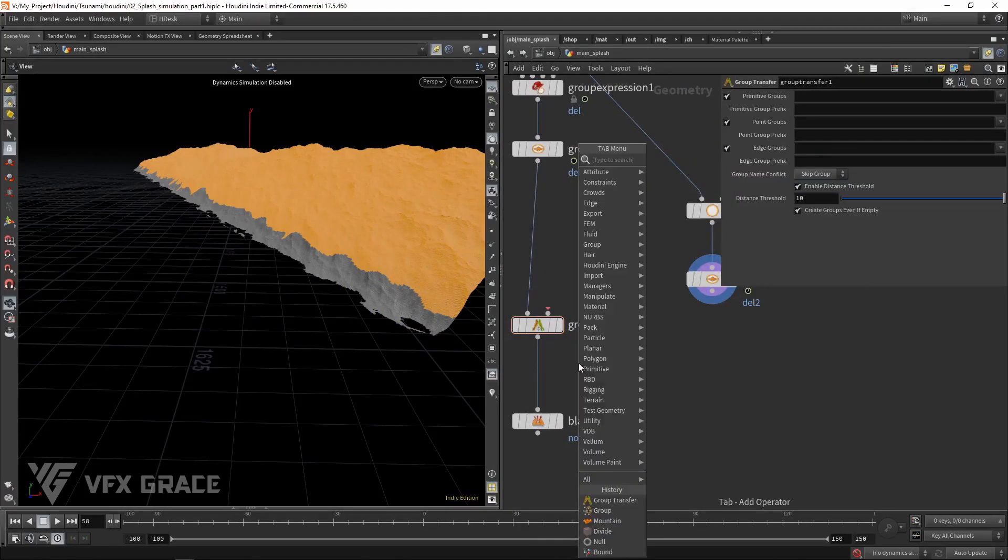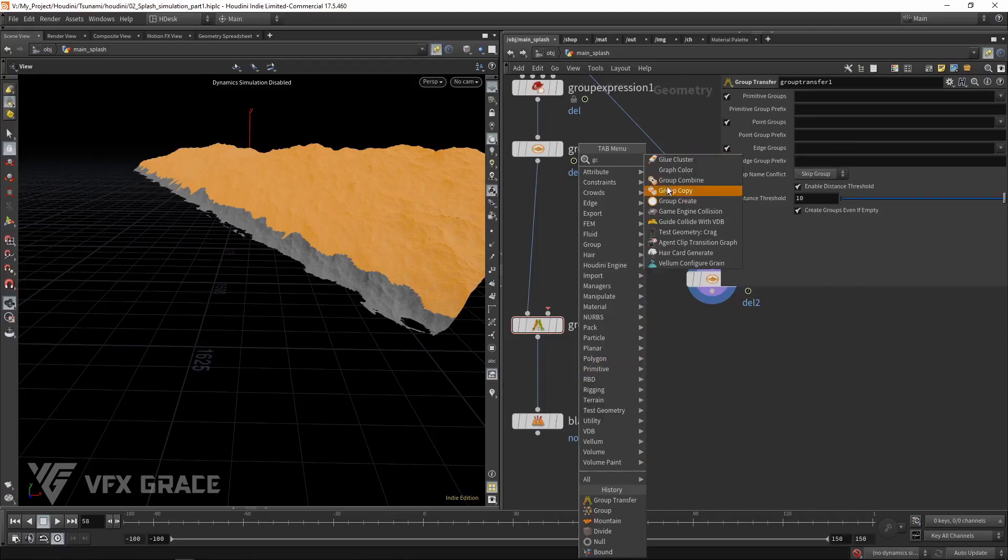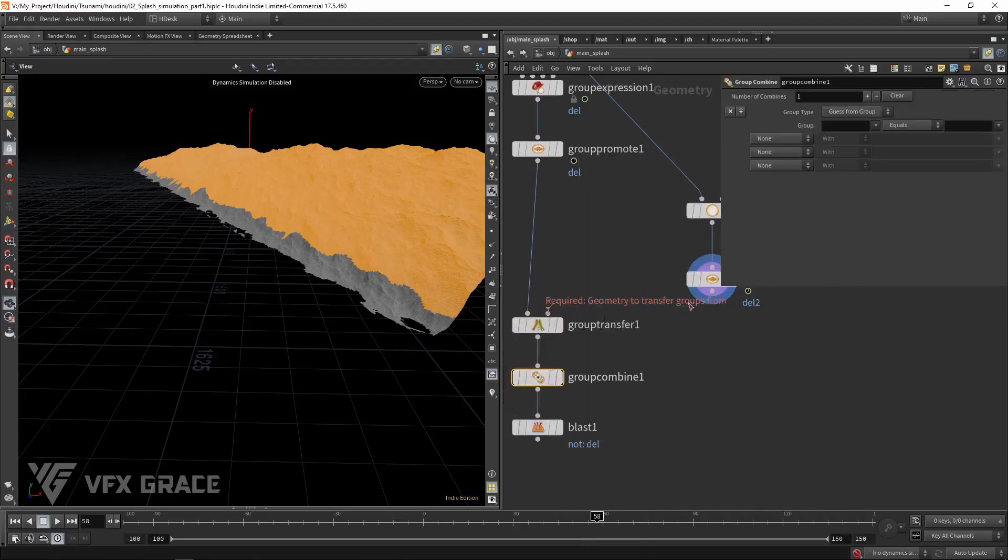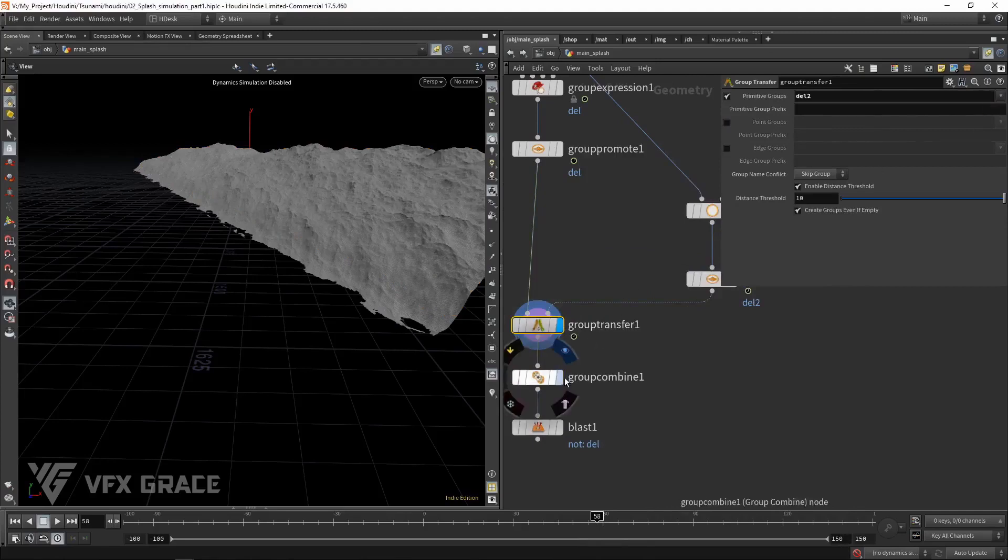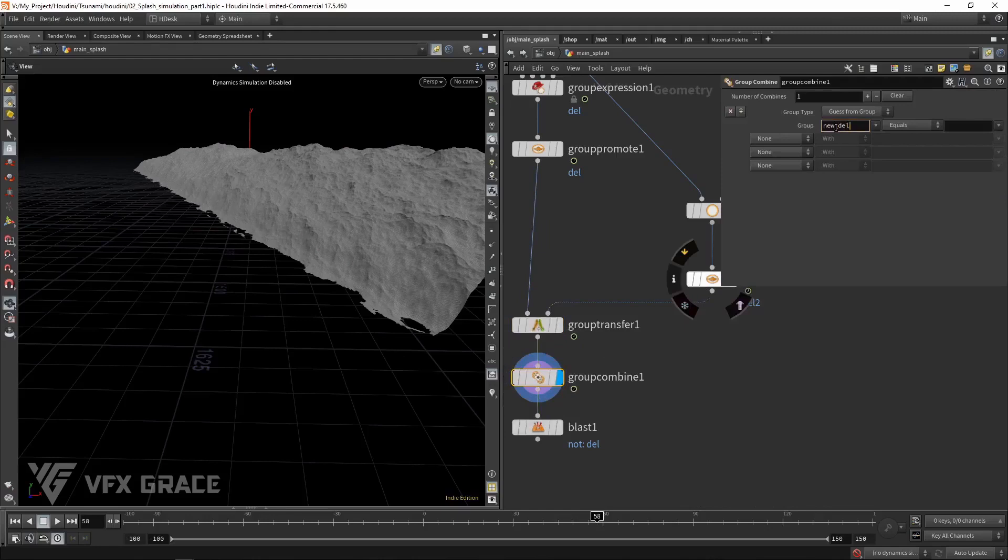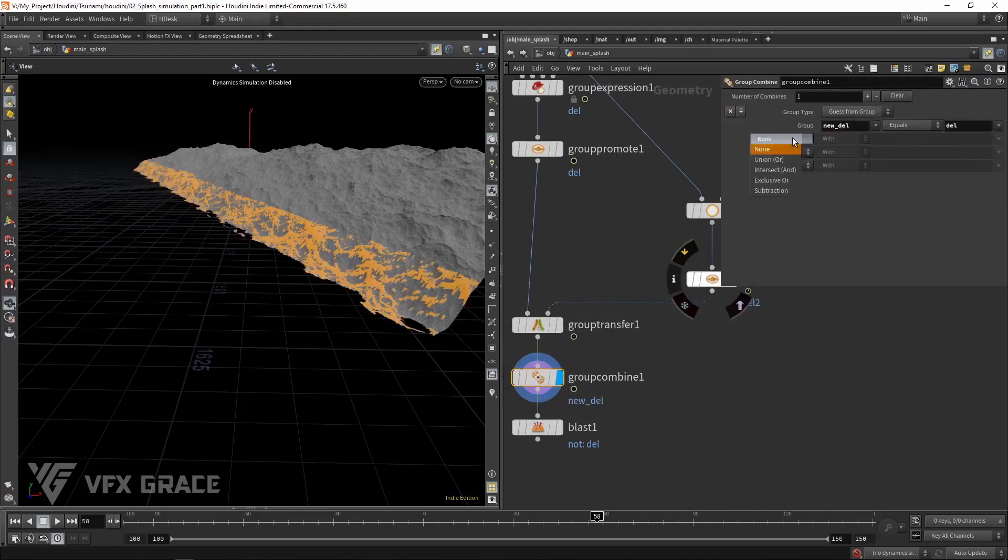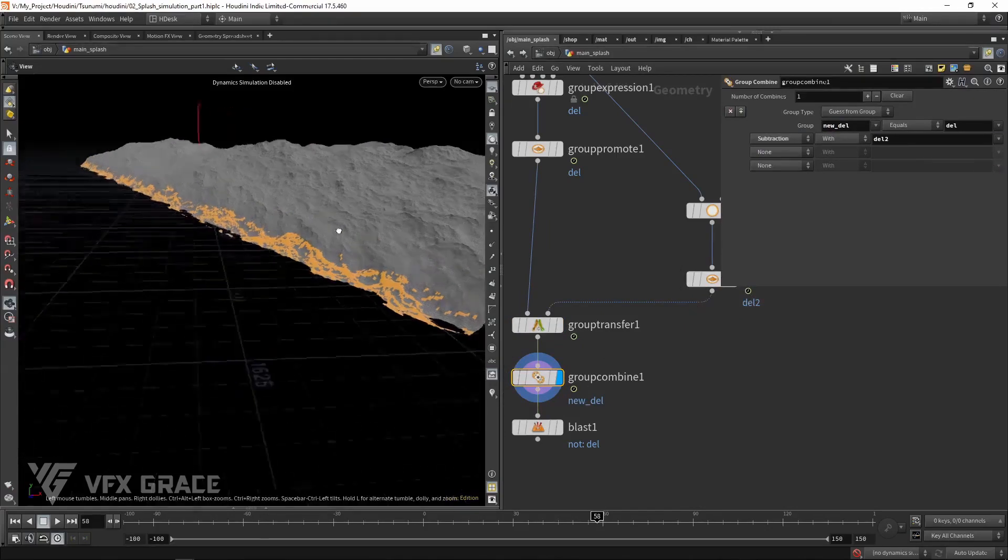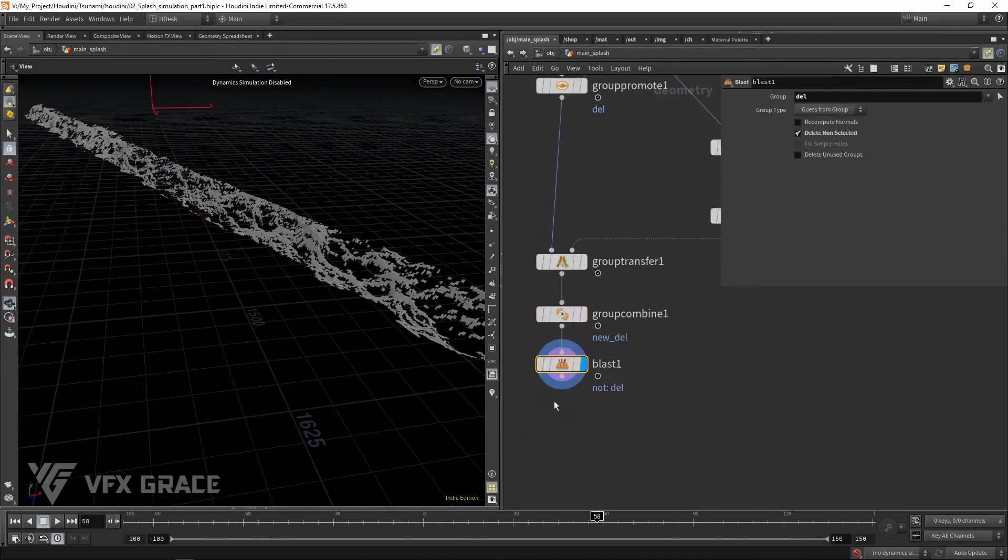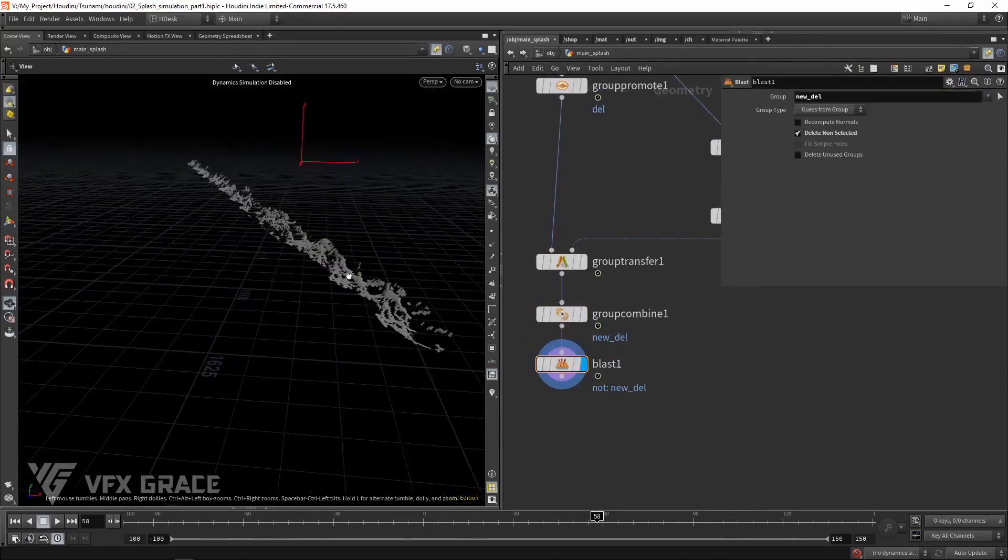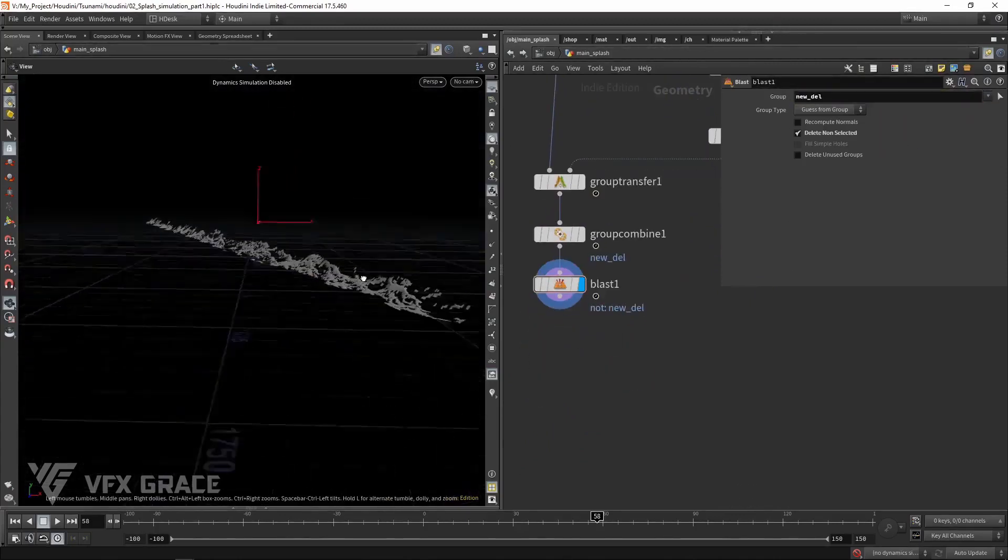Add a group combine. Only keeping primitive groups is fine. Input the name of the new group here. Select subtraction. And then set display flag to blessed one. The top becomes undulated now.